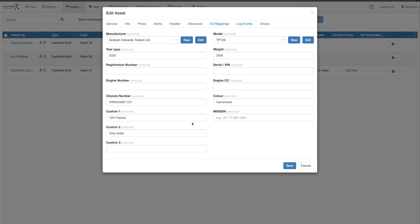Basically, it's worth filling in this page if your asset ever gets stolen. You have all the information in one place and you only have one place to look. It's highly likely that if it's stolen you'll come straight to the tracking platform, and this gives you everything you need to report it to the police.